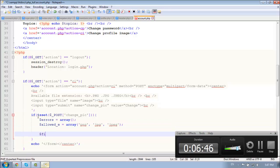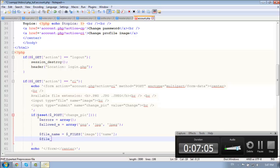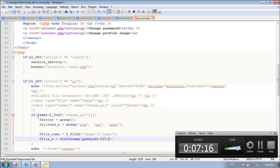And we need the file name which is dollar underscore files and we need the file, the image name of the file. And the file extension which is equal to lower, path info, and we need the file name, comma path info. Sorry, extensions.